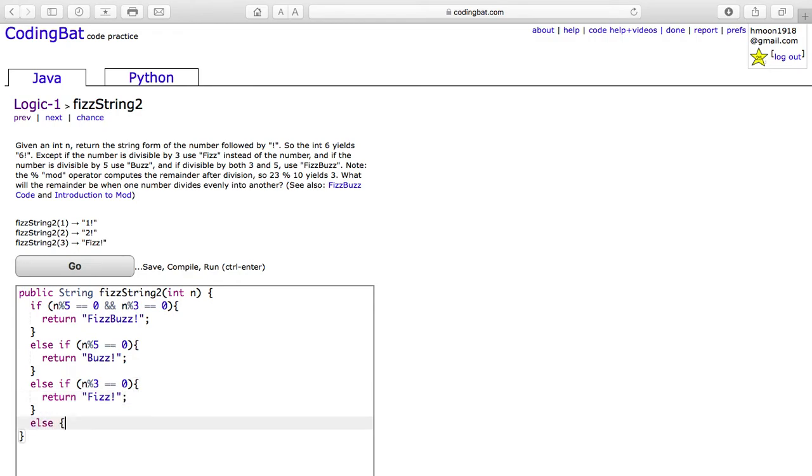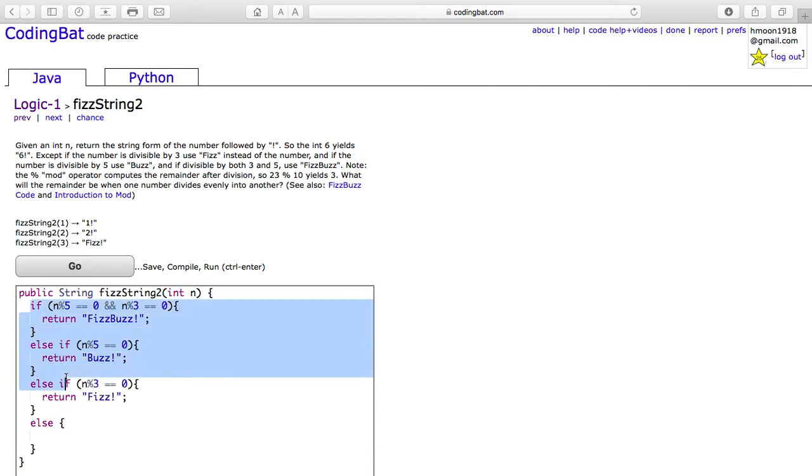The last case is when it applies to none of these special cases above, then you would return the number plus an exclamation mark.